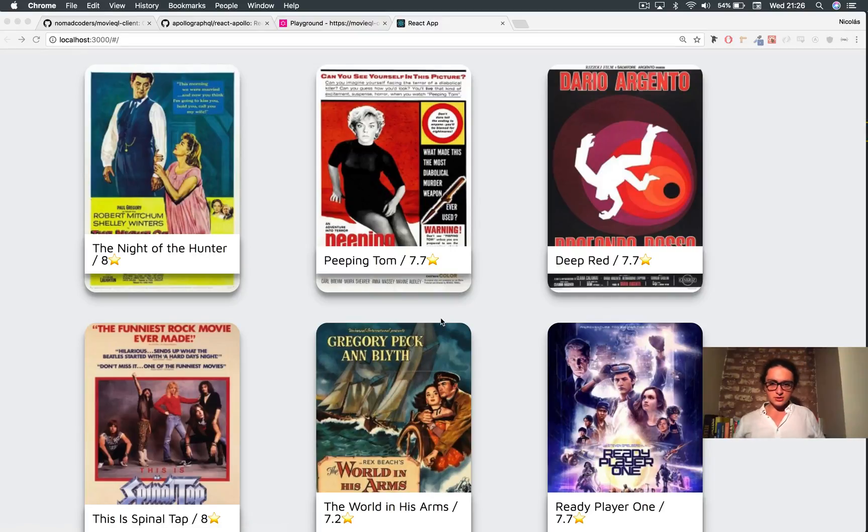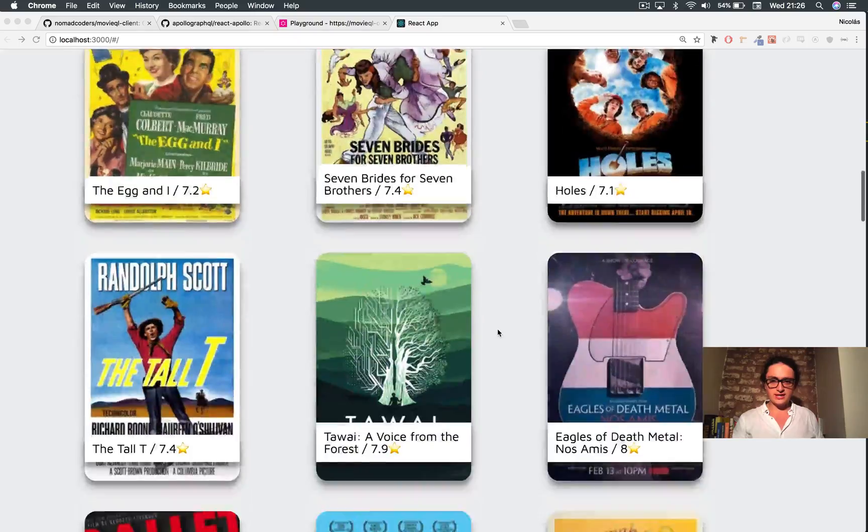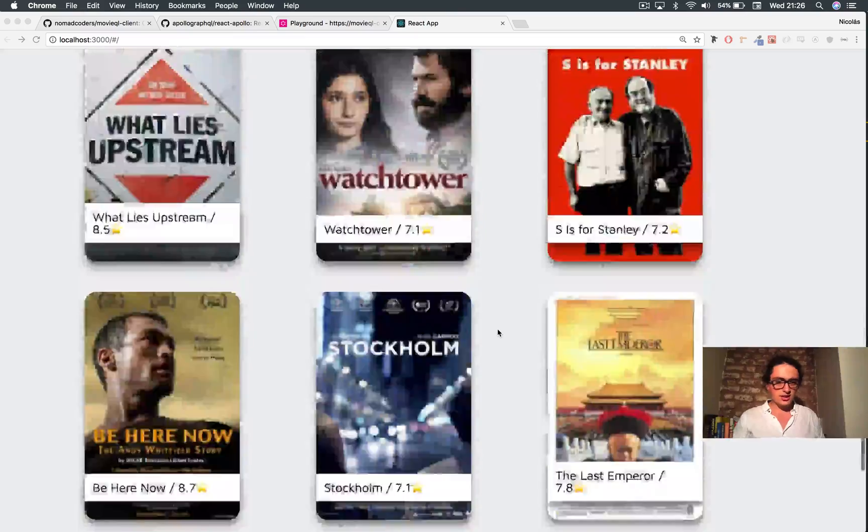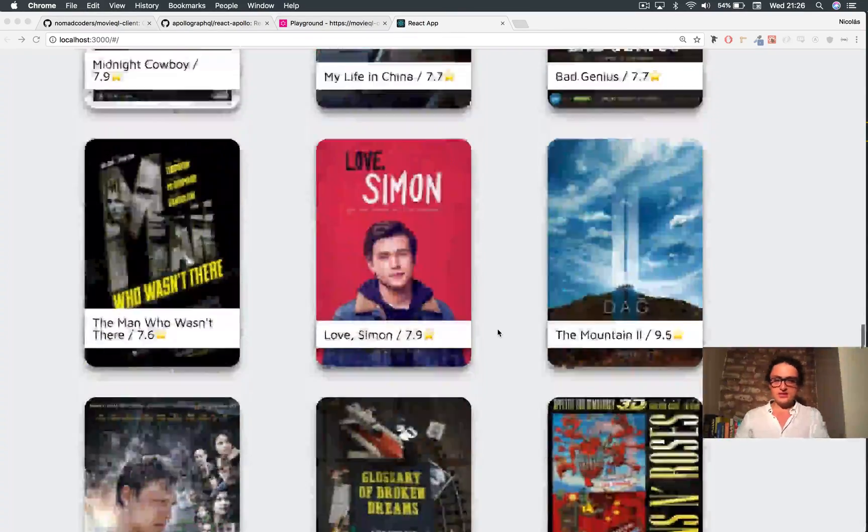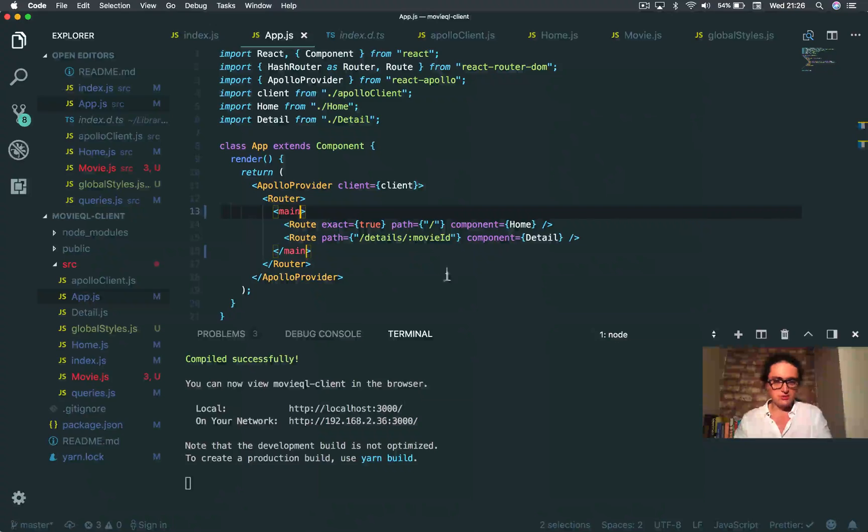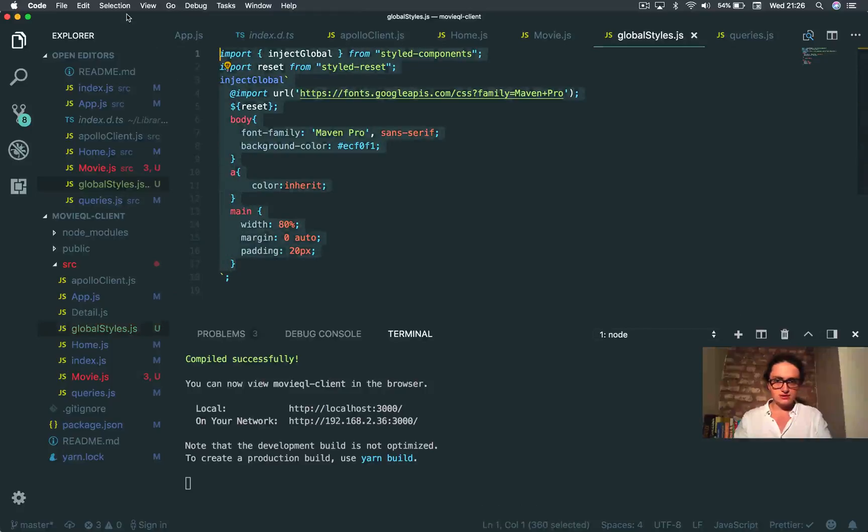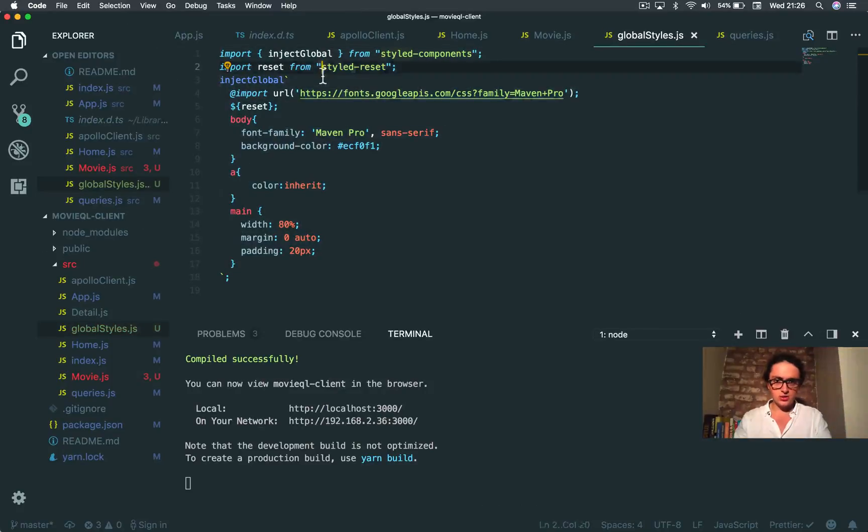All right, so after some CSS and stuff, this is what I ended up with. It's just basic CSS. I'm gonna post the code there, but it's just boring for you to see. I made some global styles with styled components and installed the style reset.